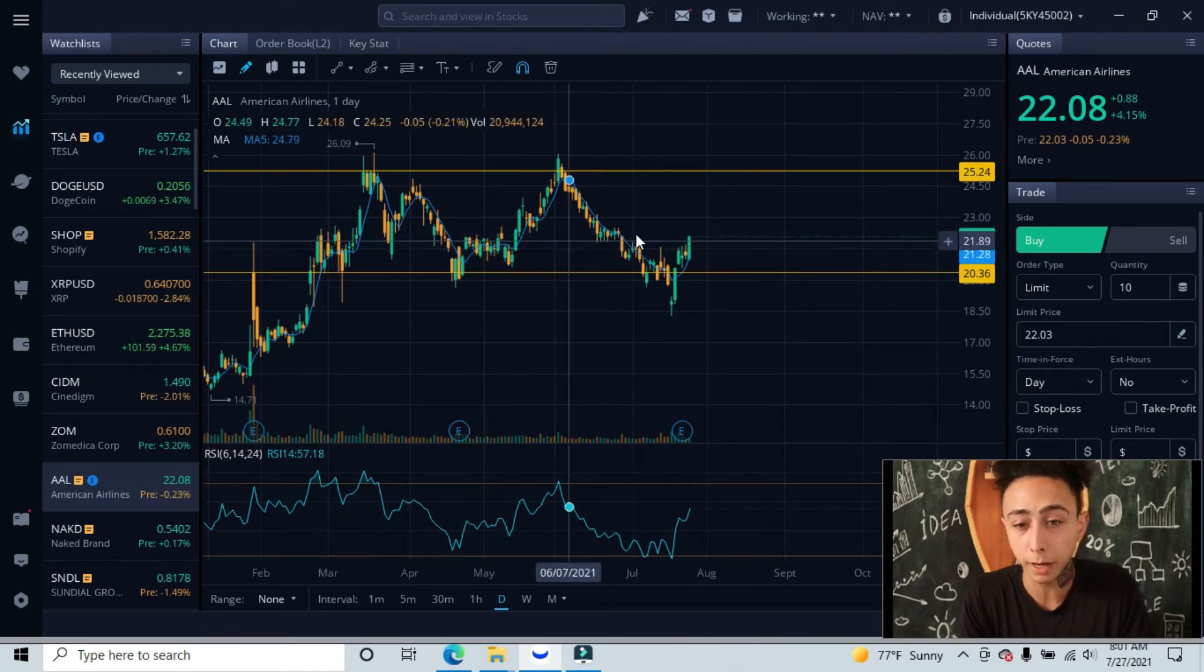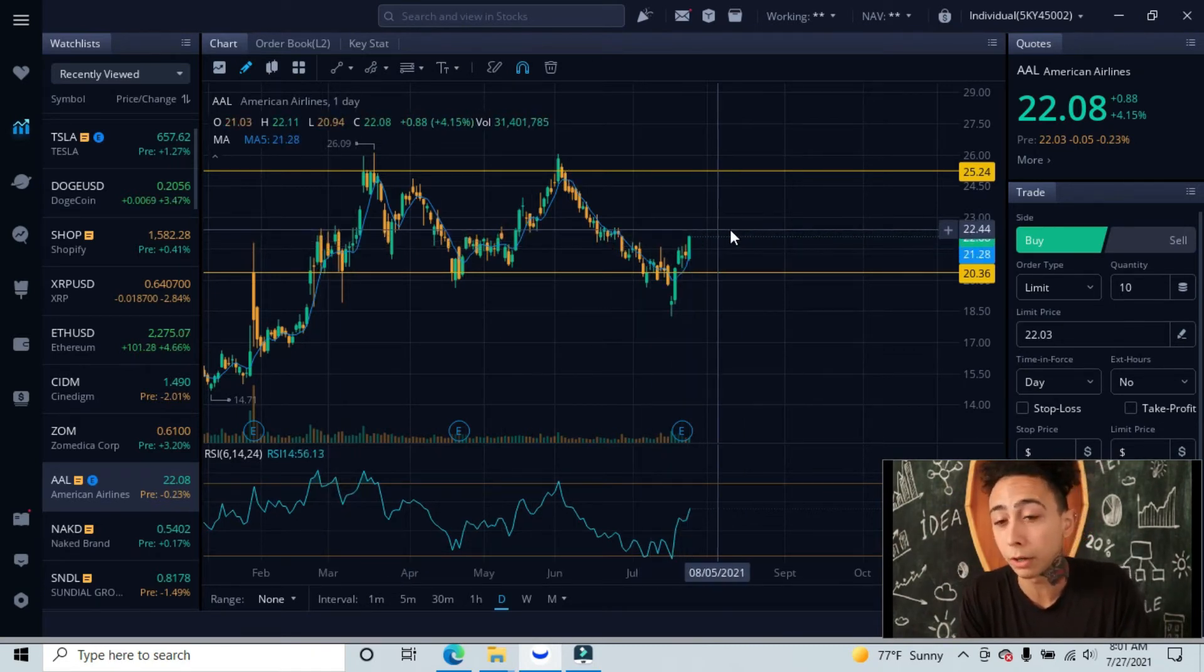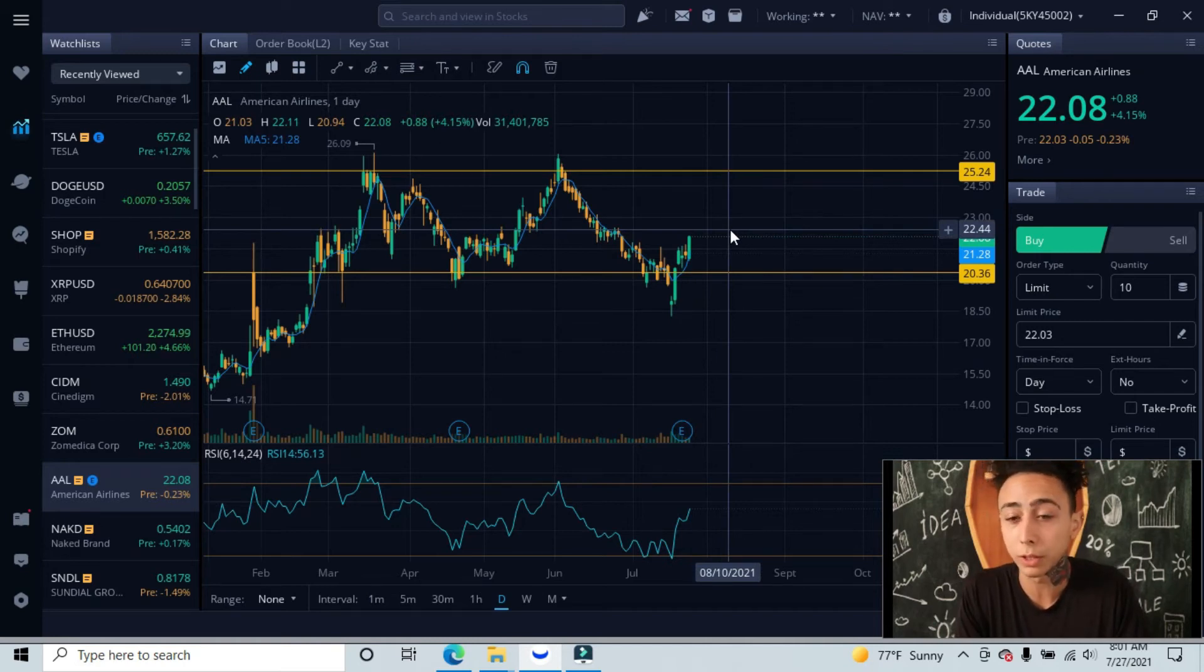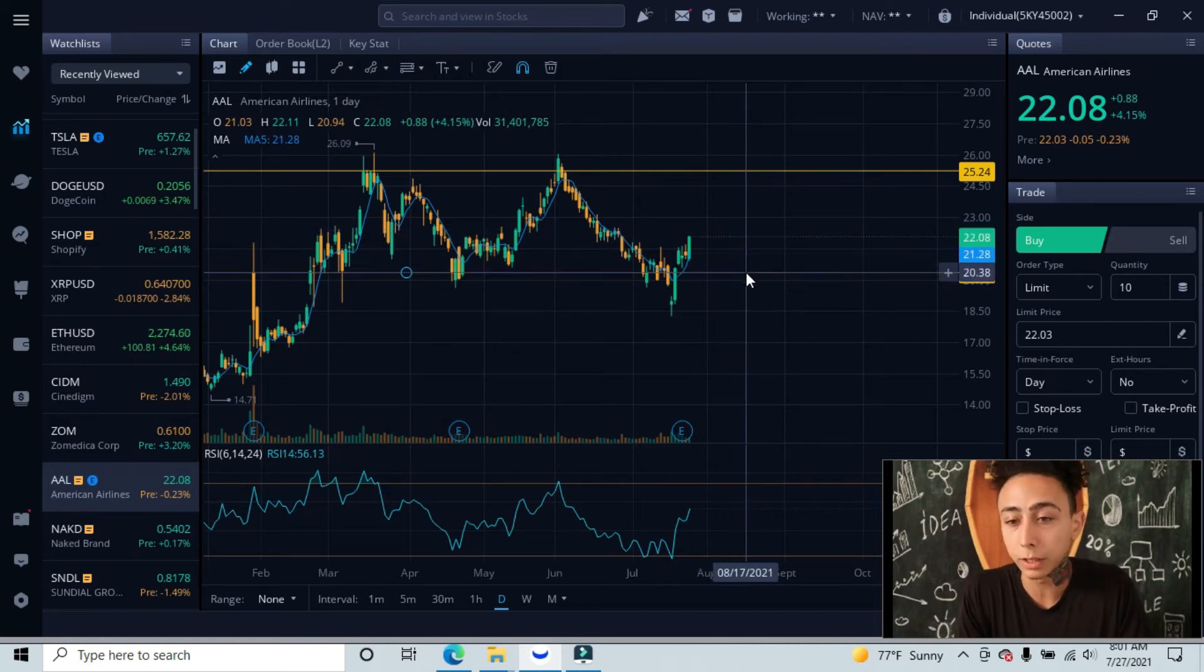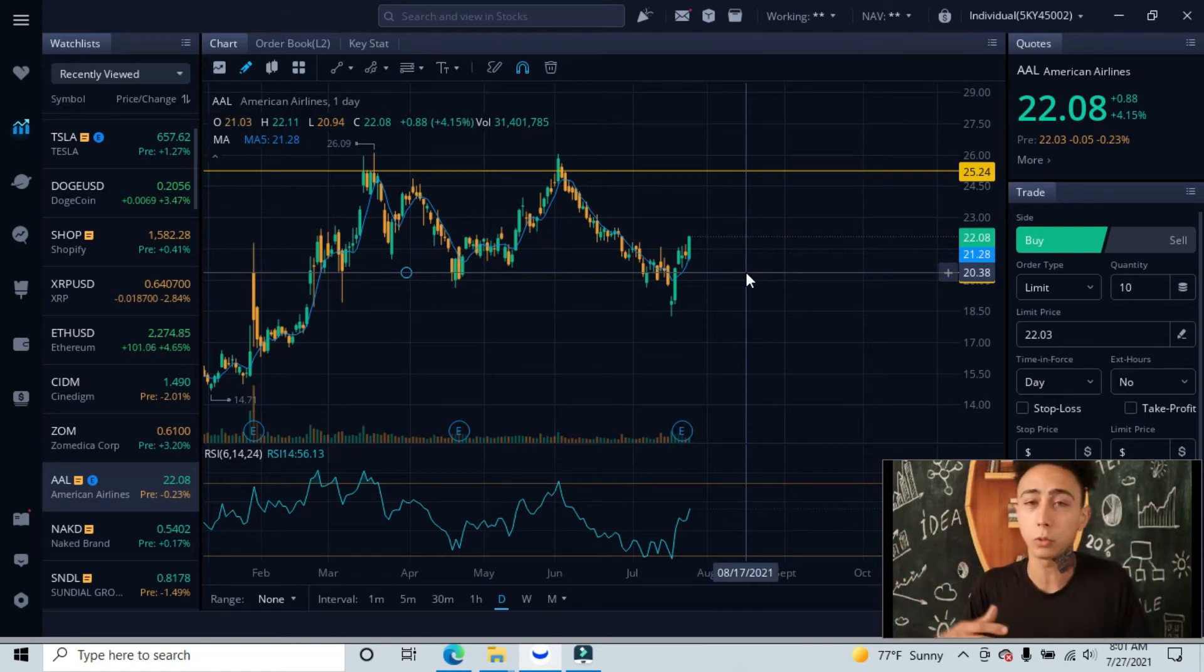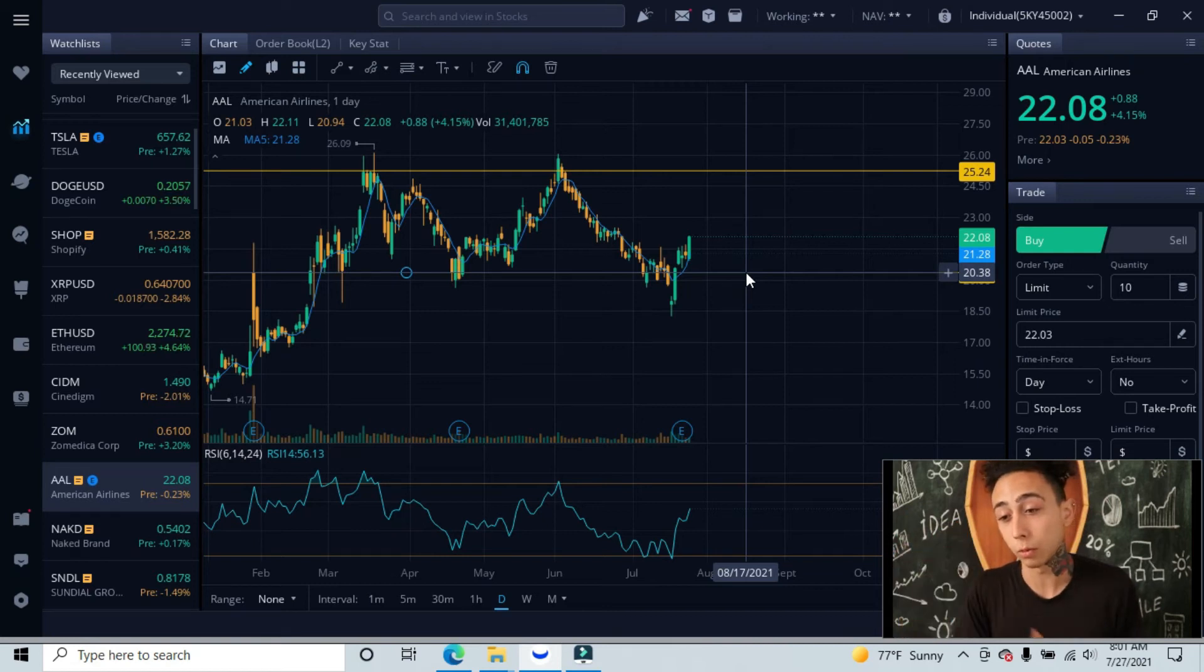We might come up into the $22 area, which we are right now, so maybe another 44 cents, and then we might pull back and retest our support level, which is completely normal. You want to see this - it doesn't mean we're going to start a downward trend, just means it needs to retest that support for ultimately going higher.